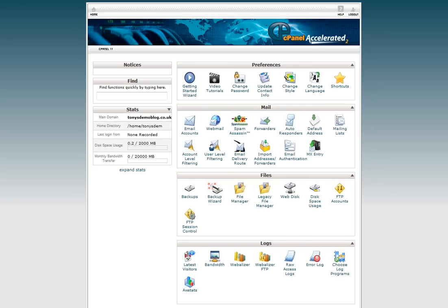Hello, it's Tony Messer here at Pick a Web and I've got a great video for you. I'm going to show you exactly how to install a blog on your website.